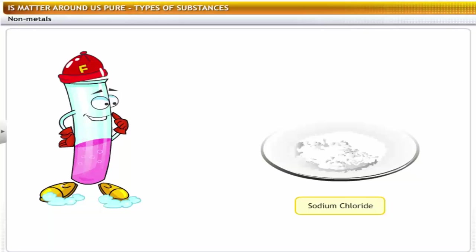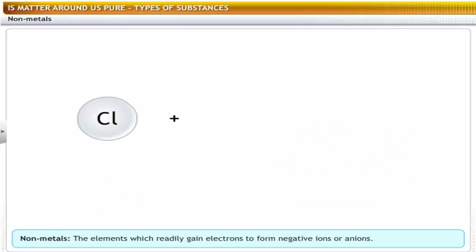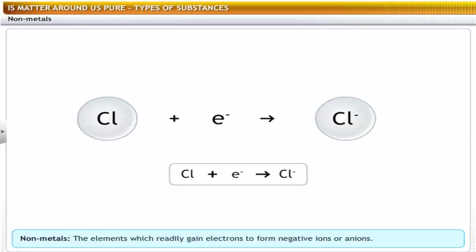Let me tell you about non-metals. They are the elements which readily gain electrons to form negative ions or anions. For example, chlorine accepts electrons from a metal like sodium and forms a negatively charged chloride anion.